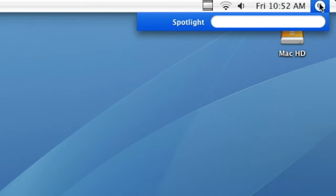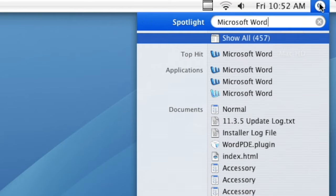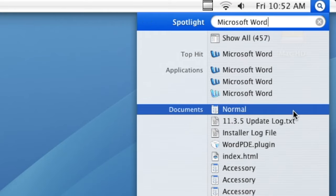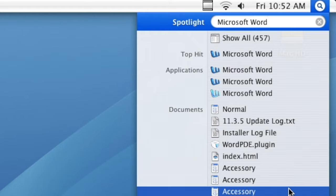Spotlight is a full text and metadata search engine, which users can use to search anything on their Mac, such as applications, documents and other files. Spotlight is also used to build the concept of smart folders and indexes files as they are saved.